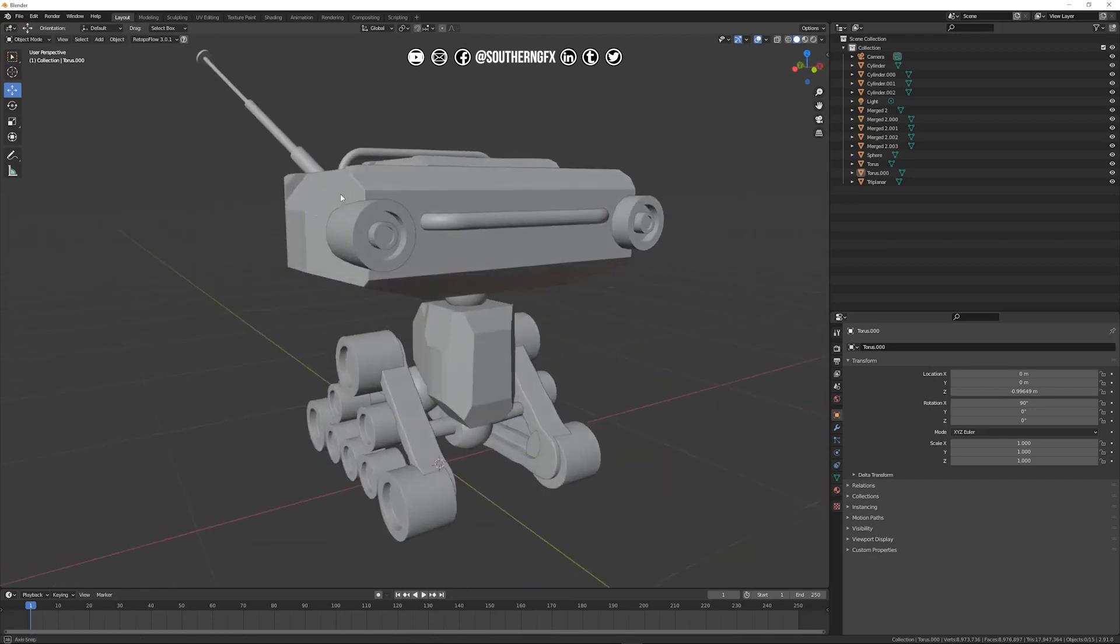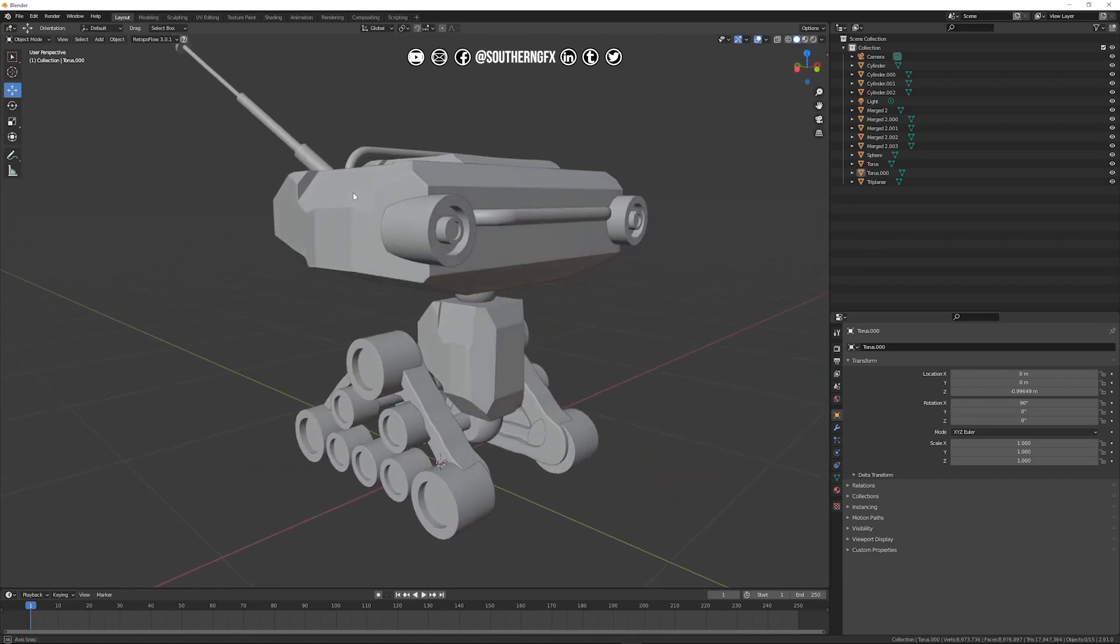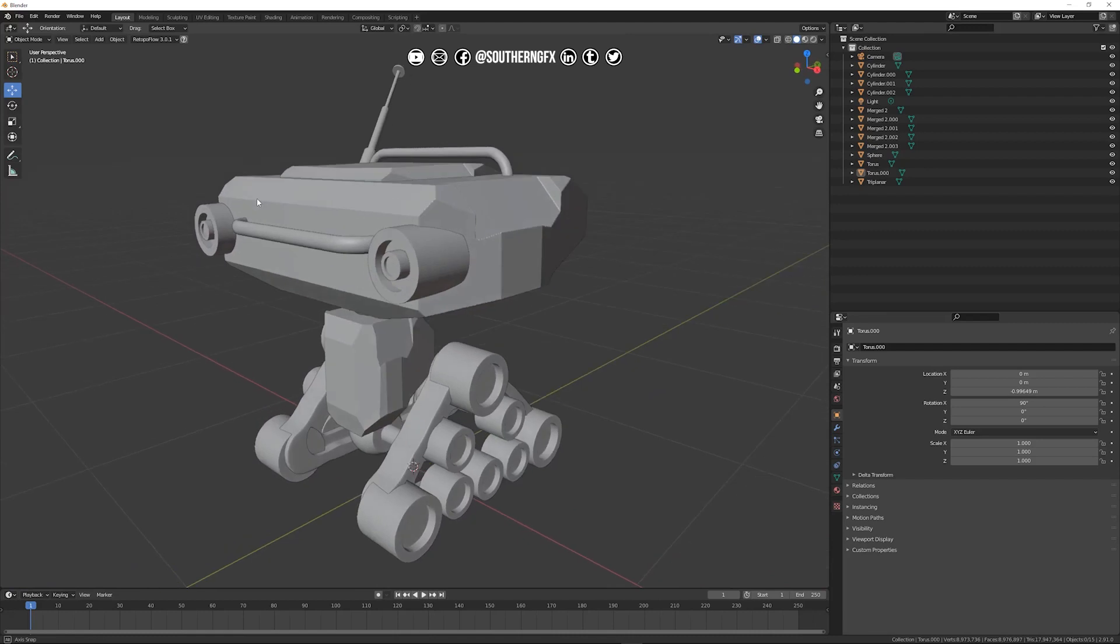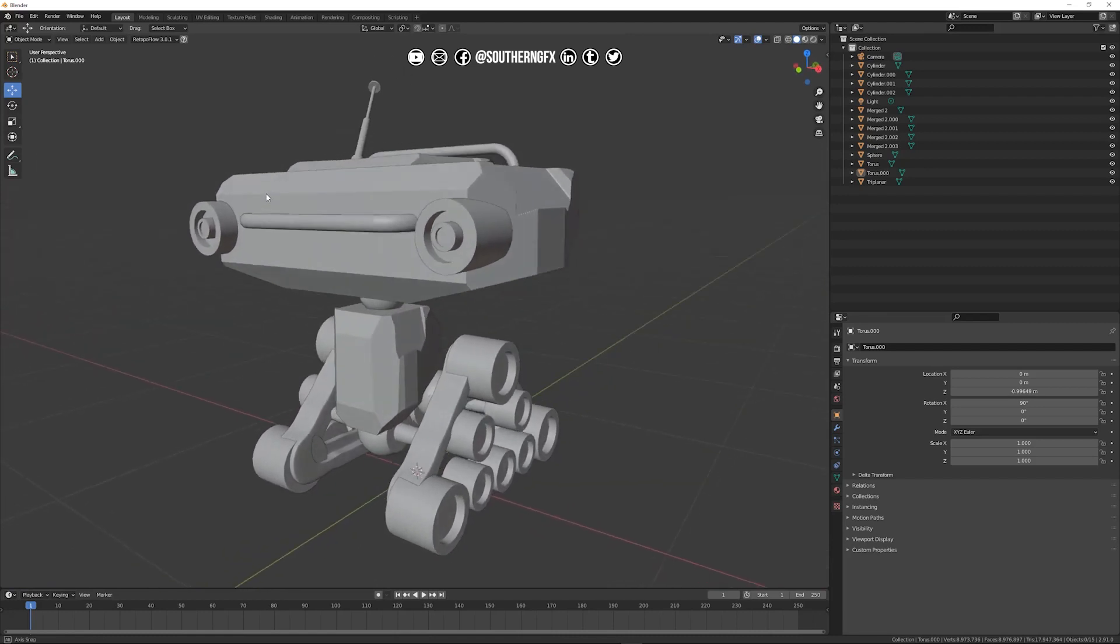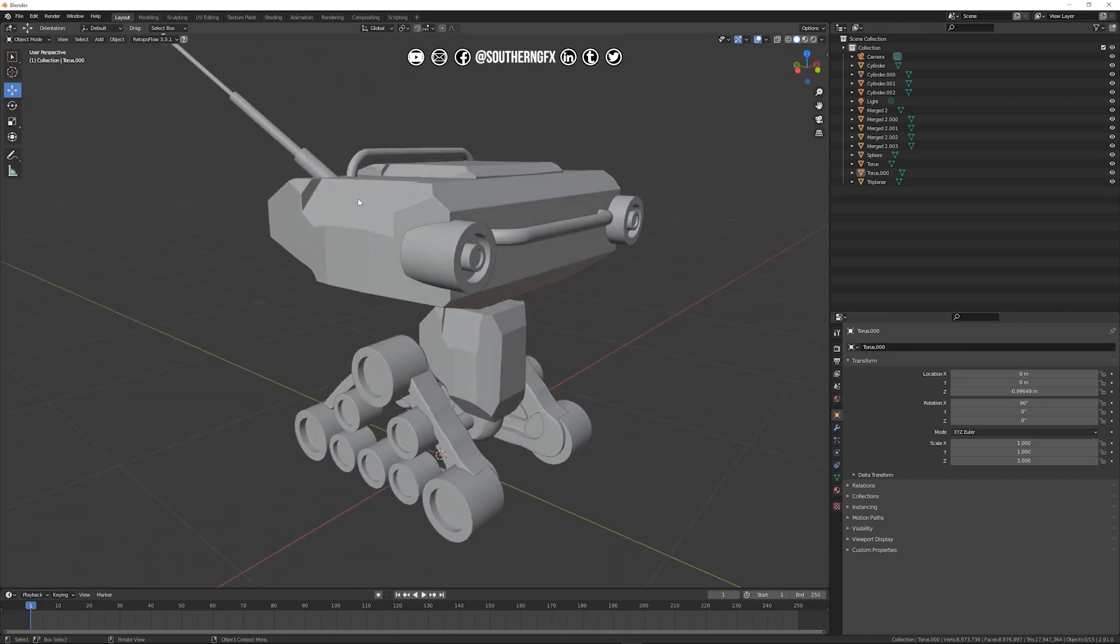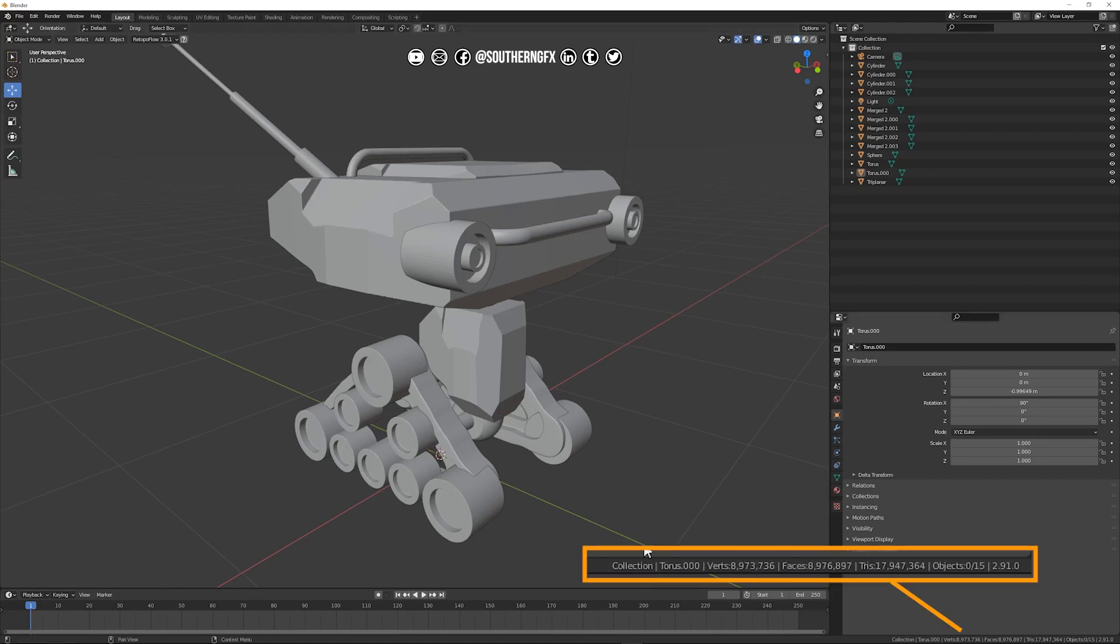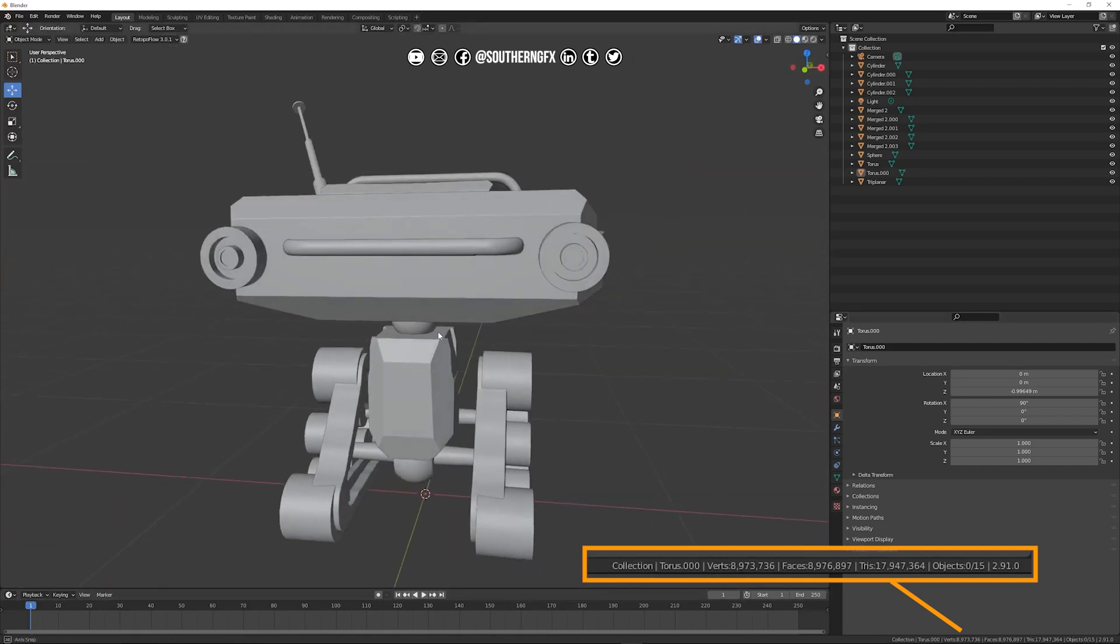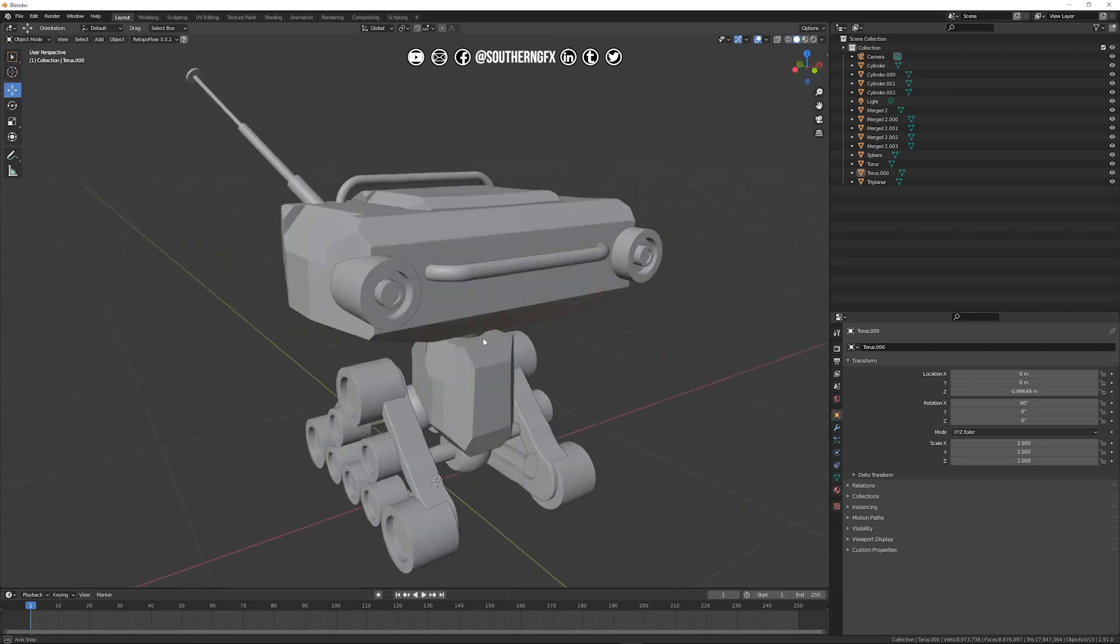Basically what we want to do is have a look at the poly count of what we're dealing with. As we know this is going to be really high resolution. You can already see the numbers at the bottom right here.